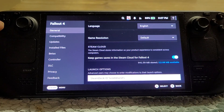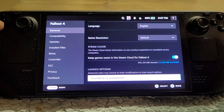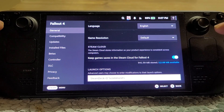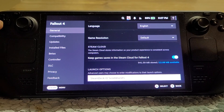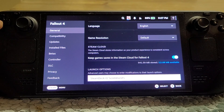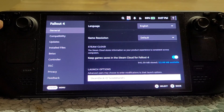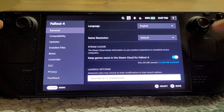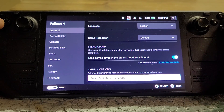In the launch options, you're going to type: SteamDeck — one word with a capital S and a capital D — equals 0, space, percent, command, percent. And do that.